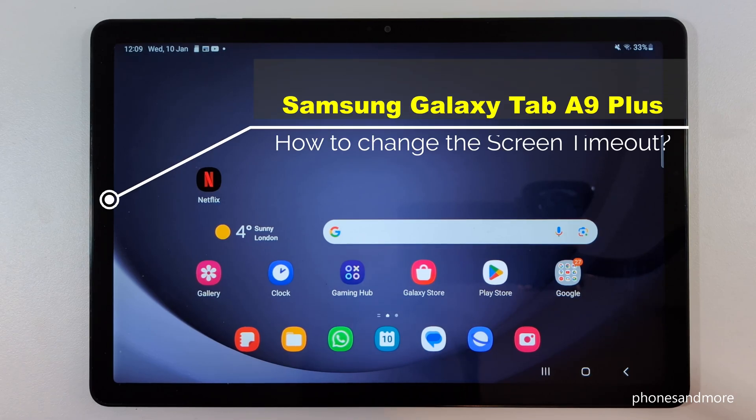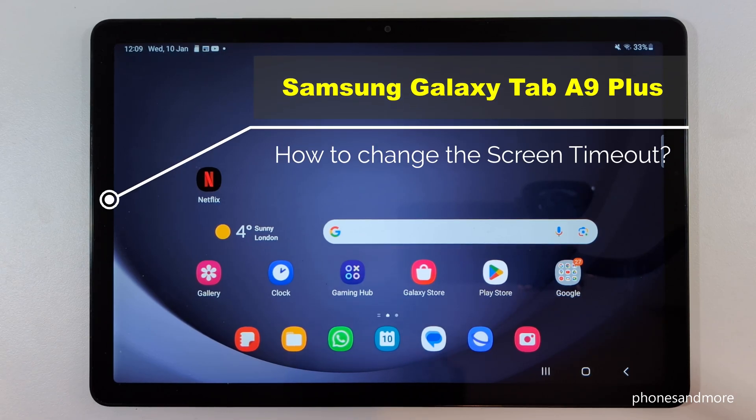Hello everybody. I want to show you in this video how you can change the screen timeout time on the Samsung Galaxy Tab A9 and A9 Plus.